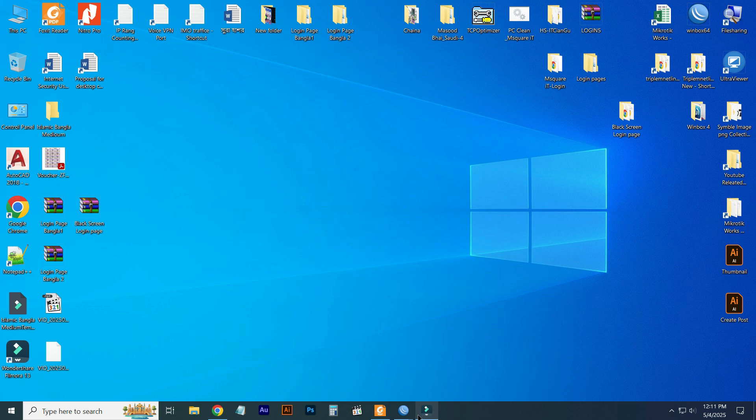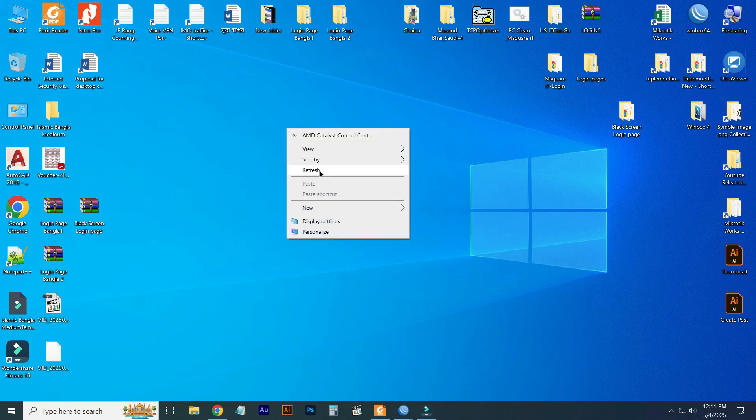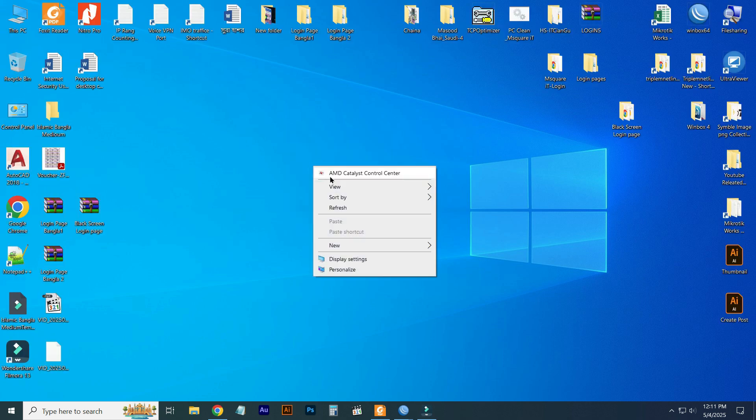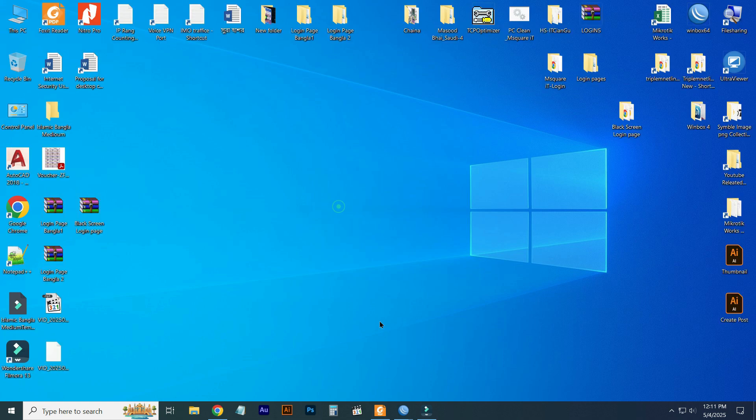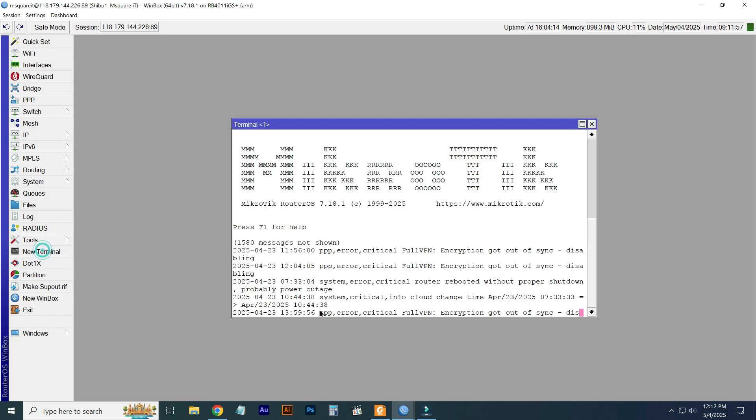Today I will show you how to export your MikroTik backup as a Notepad file from your MikroTik router. Let's see. First of all, you just log in to your MikroTik router, click on New Terminal from this menu.